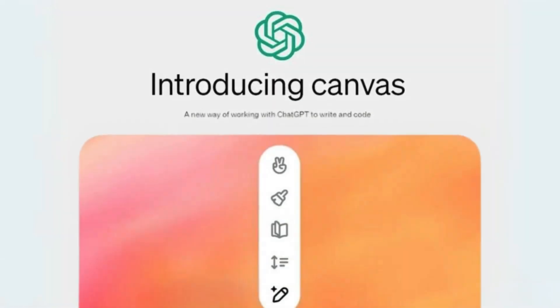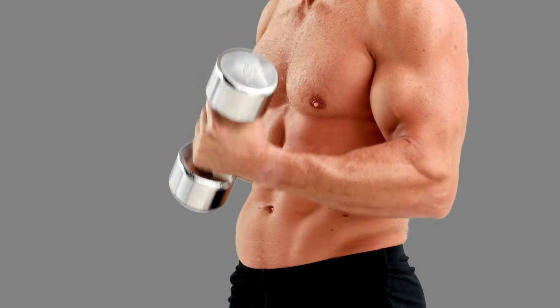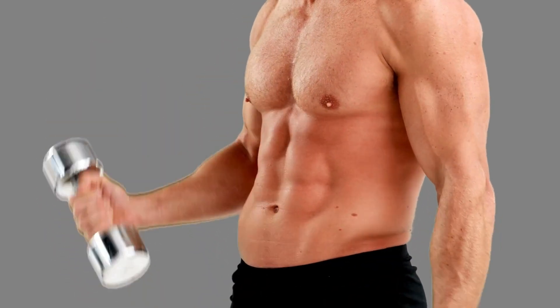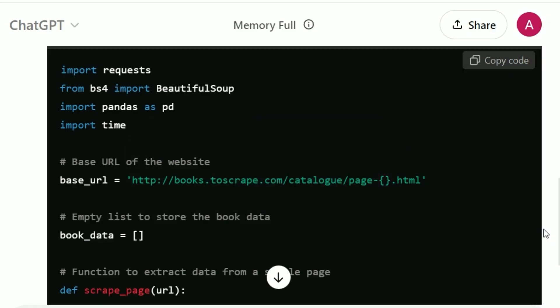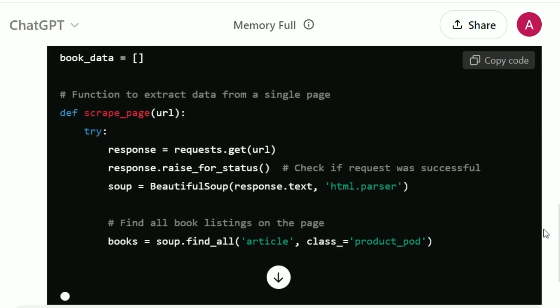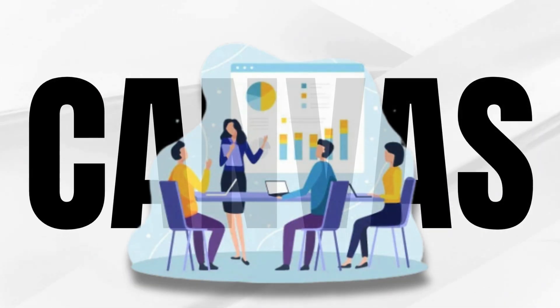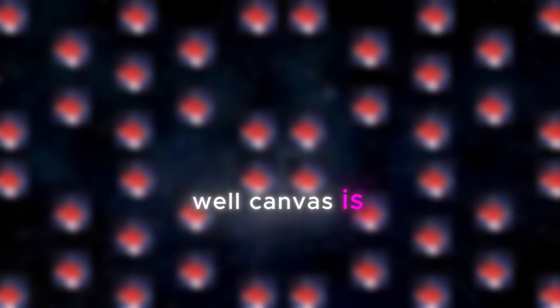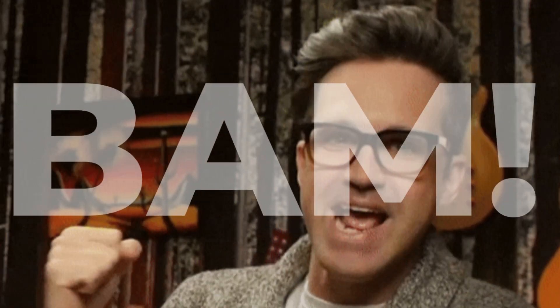Now let's dive into how Canvas is a game-changer for coders — this is where it really flexes its muscles. We've all been there, using ChatGPT for quick coding fixes or whipping up some API code. But it's been a bit clunky for bigger projects. Canvas is about to change all that. You generate some code, and it pops up in the Canvas window.